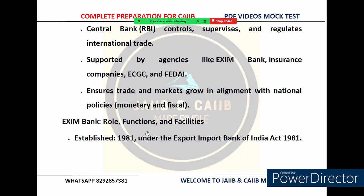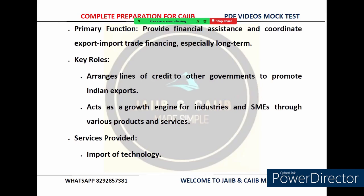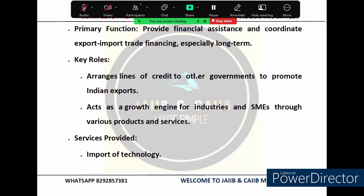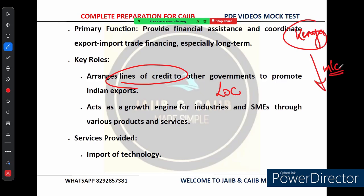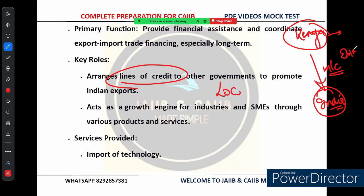Now let's discuss the key roles of EXIM Bank. One of the key ways it promotes India's exports is by arranging lines of credit. For example, a country like Kenya that wants to buy machinery from India but lacks financial support can receive a Line of Credit (LOC) from EXIM Bank. This makes it easier for Kenya to purchase Indian products and in turn helps Indian companies grow by exporting their goods abroad.